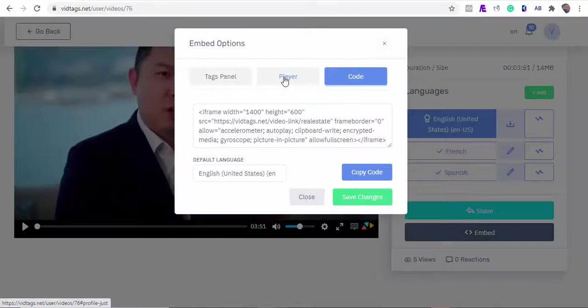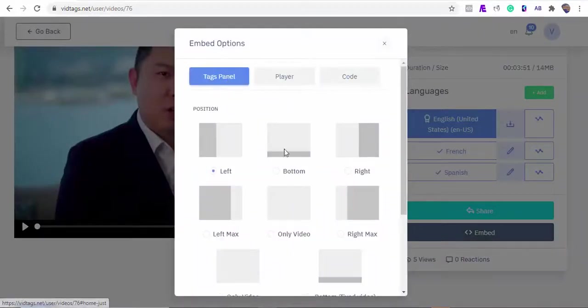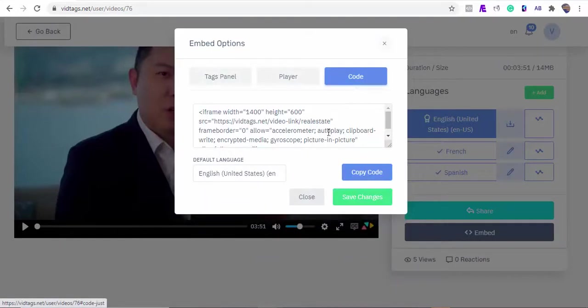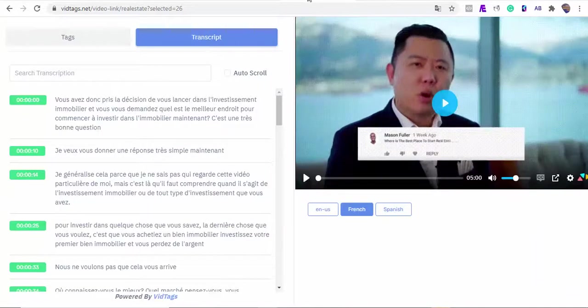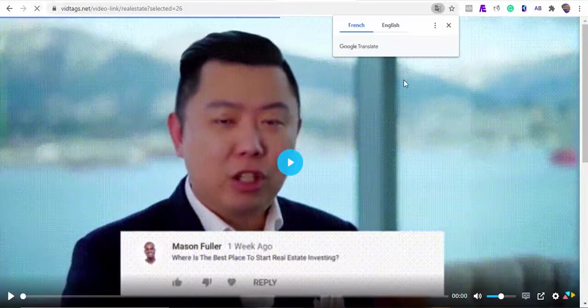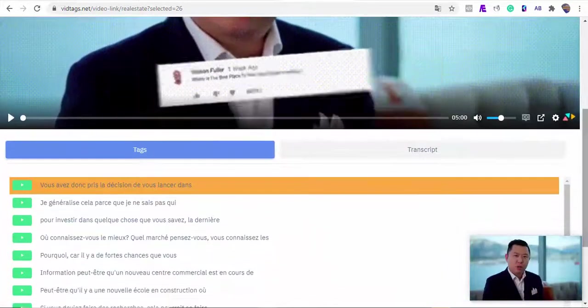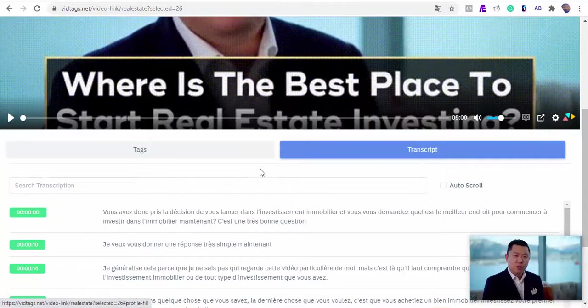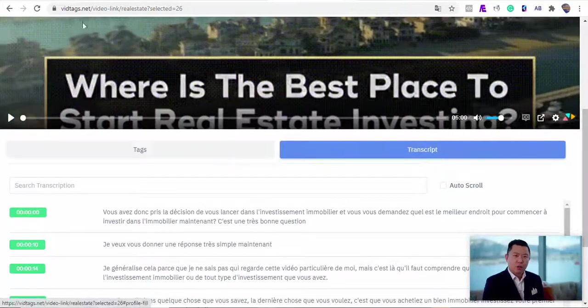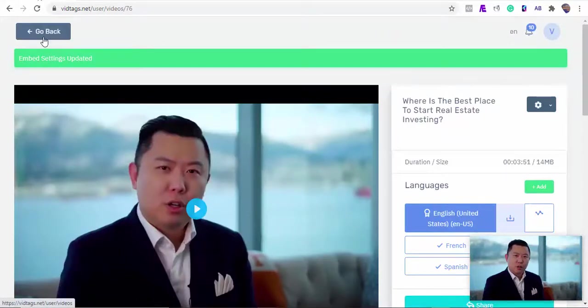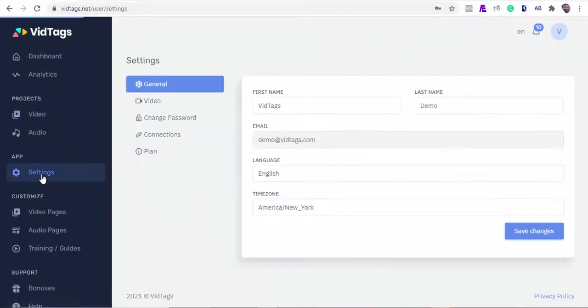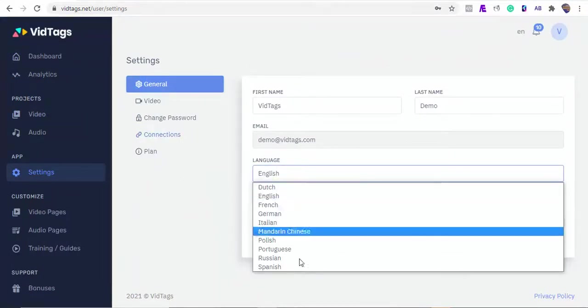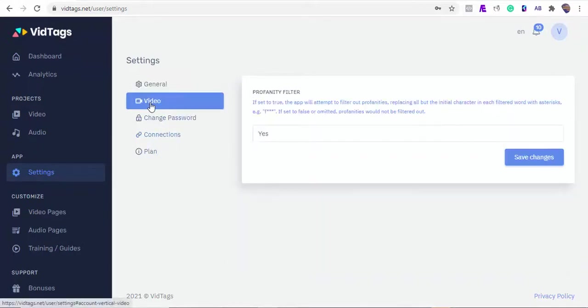One of my favorite embed positions is the bottom position. I'll switch to it so you can see how it looks. On this settings tab you'll be able to change the VidTags dashboard language and your time zone. You'll be able to connect and fetch your Zoom sessions and Google Drive files from here.